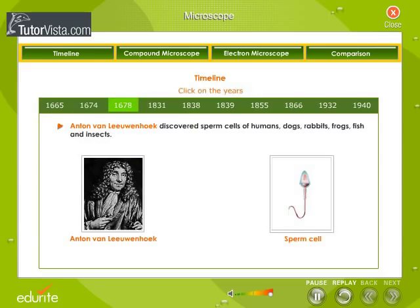In 1678, Anton van Leeuwenhoek discovered sperm cells of humans, dogs, rabbits, frogs, fish, and insects.